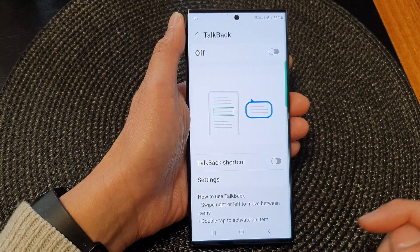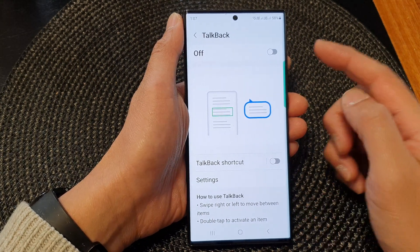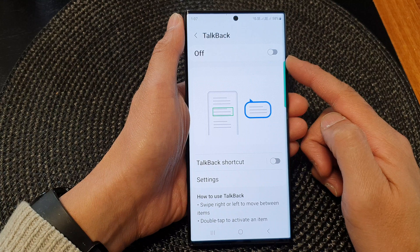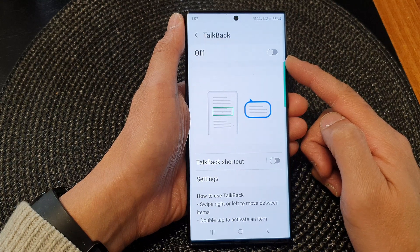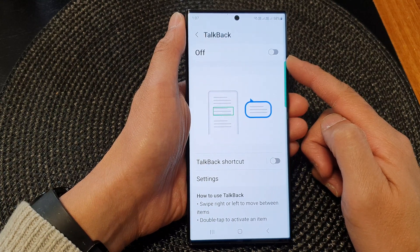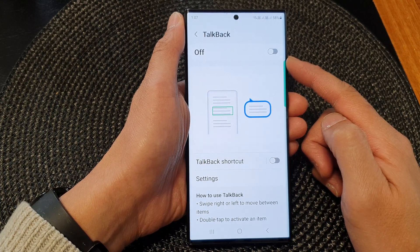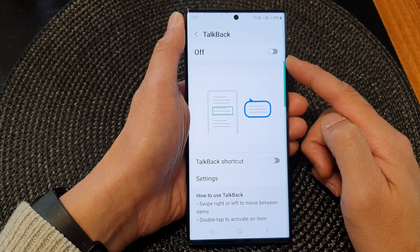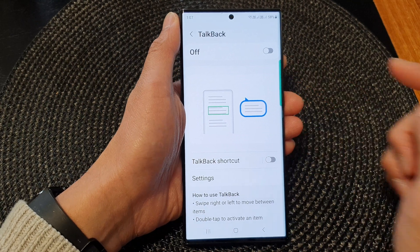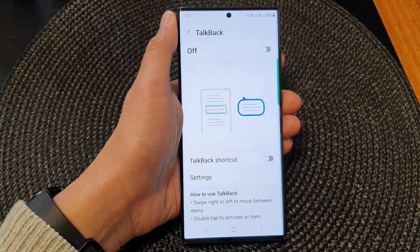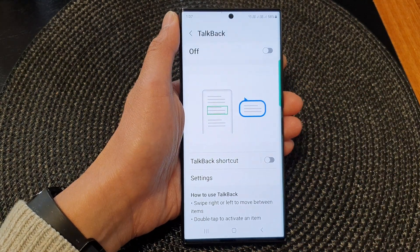And that's it. That is how you can turn on or turn off TalkBack on the Samsung Galaxy S23 series. Thank you for watching this video. Please subscribe to my channel for more videos.